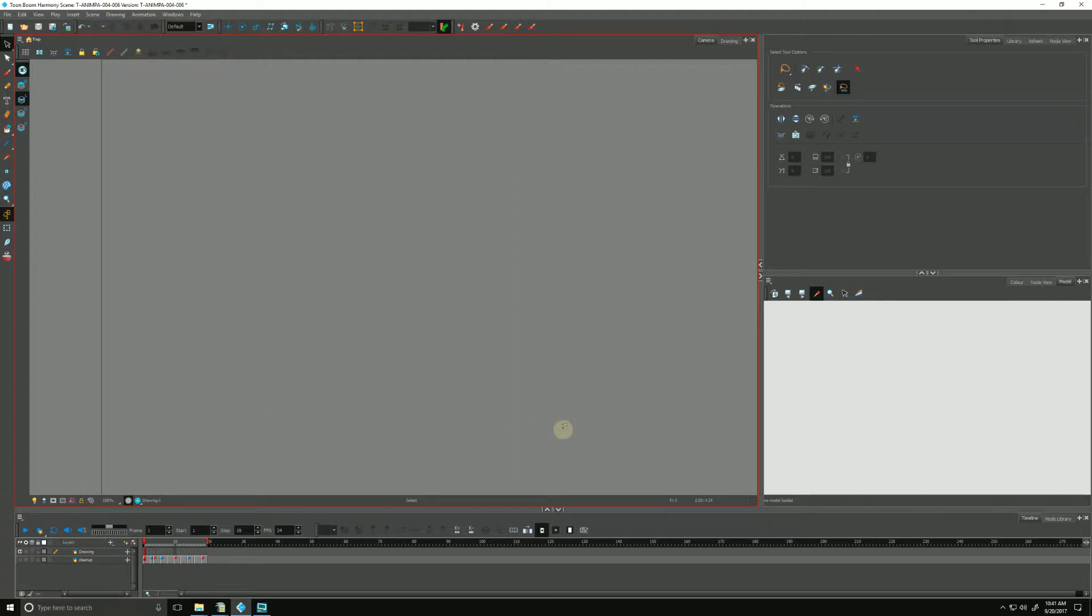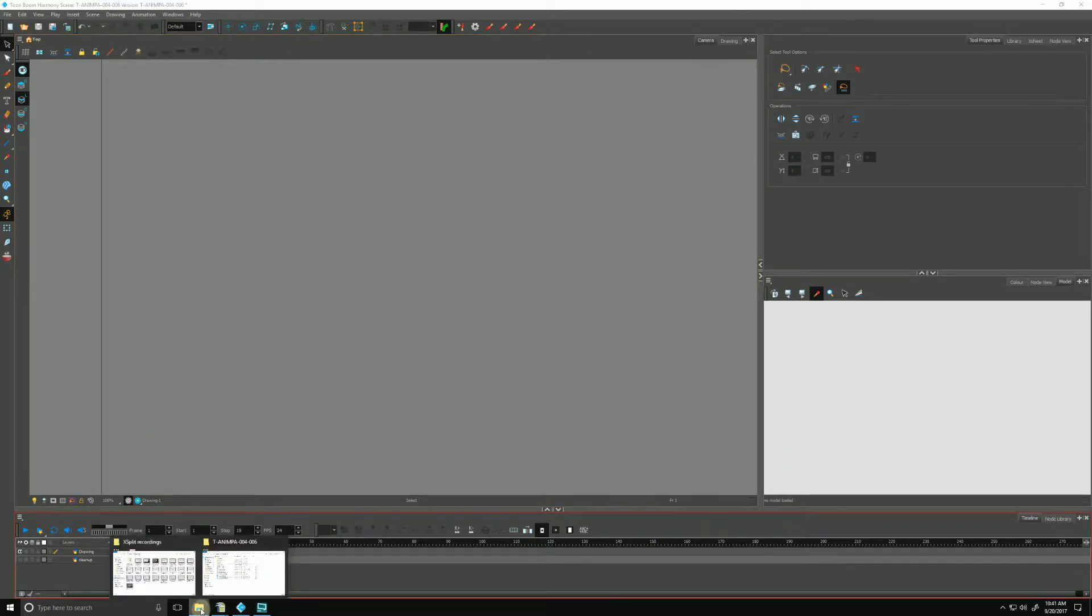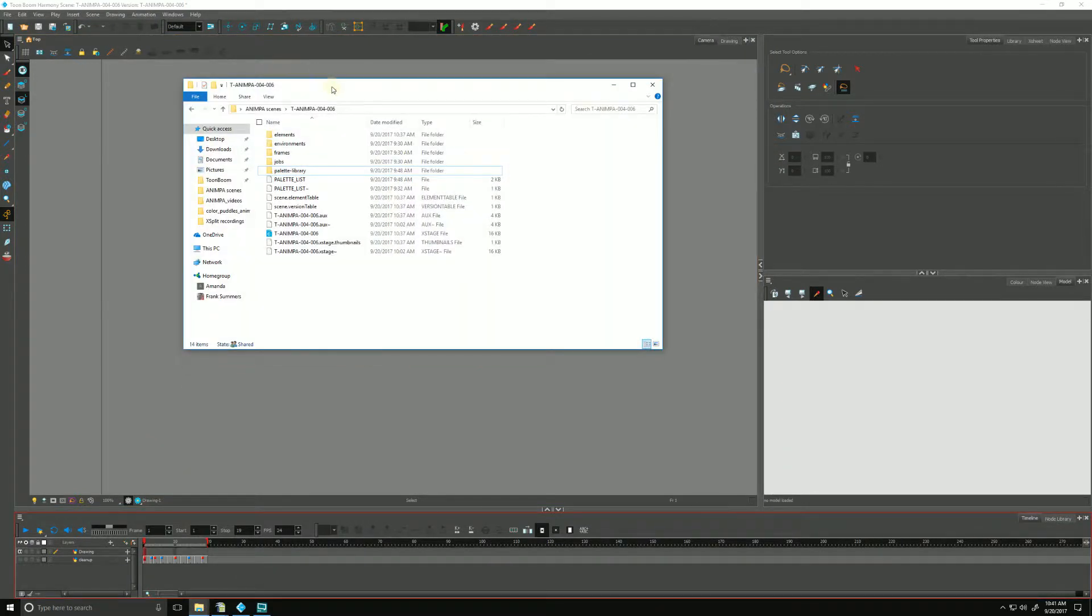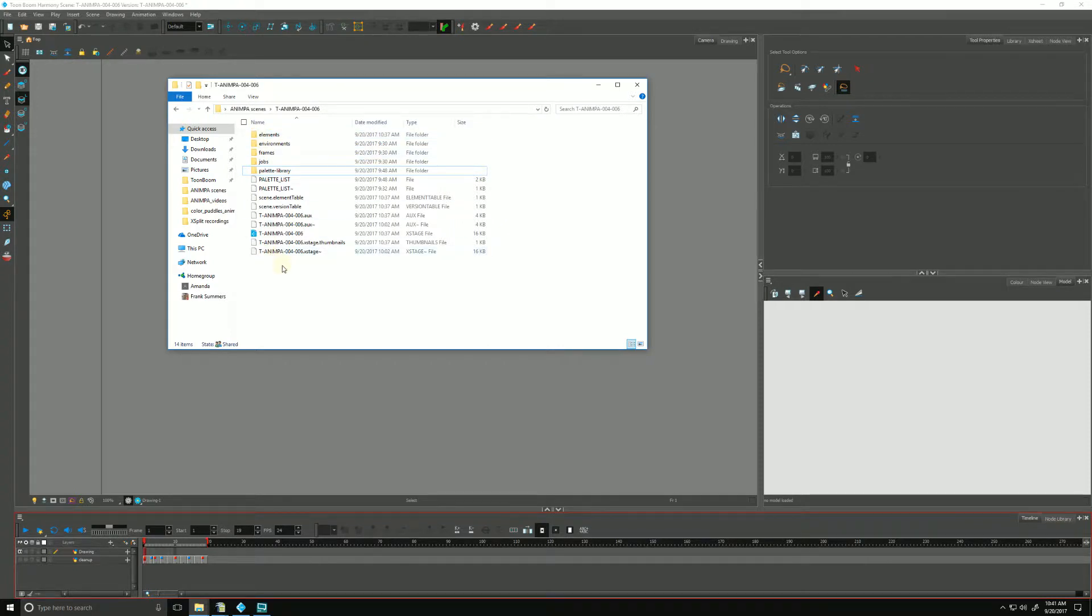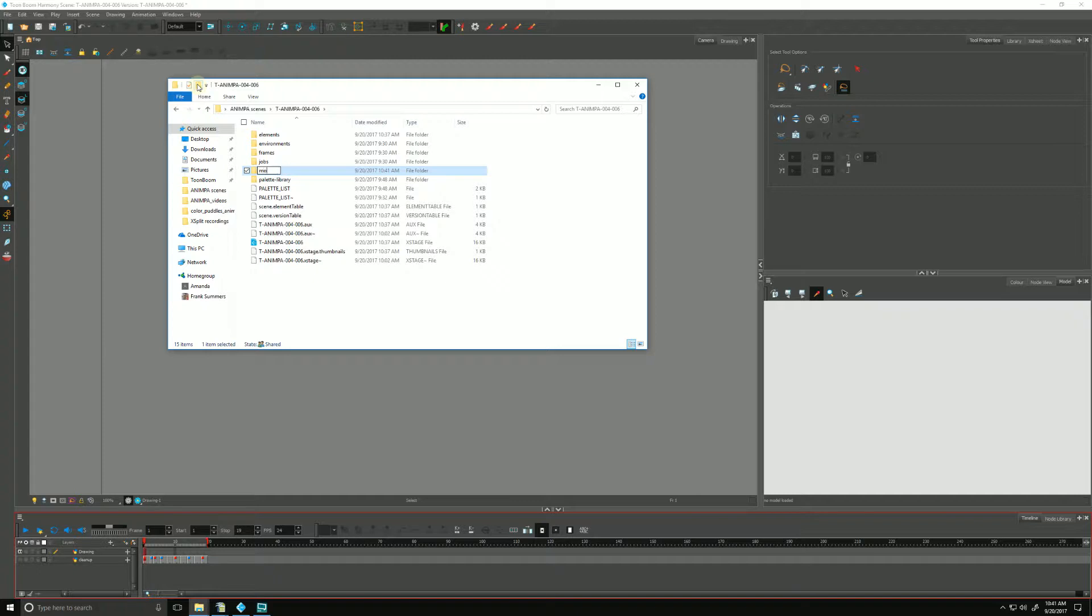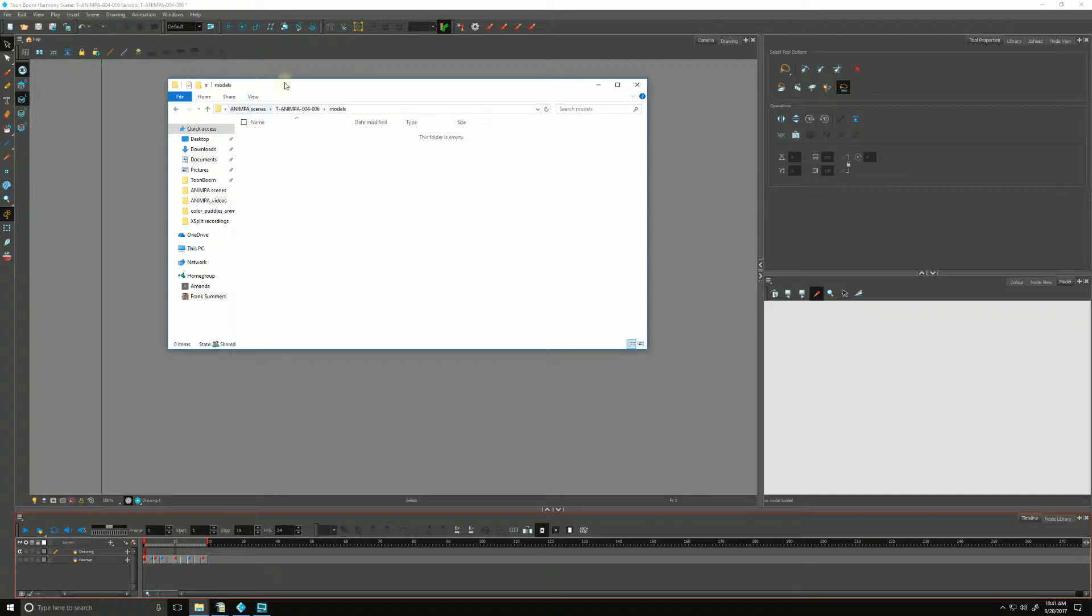There is a way to have default models load every time you work on a particular scene. So we do that first by going out to our operating system of choice, and here's our folder structure of our Harmony scene. We need to add a folder called Models, M-O-D-E-L-S, and go into that folder.